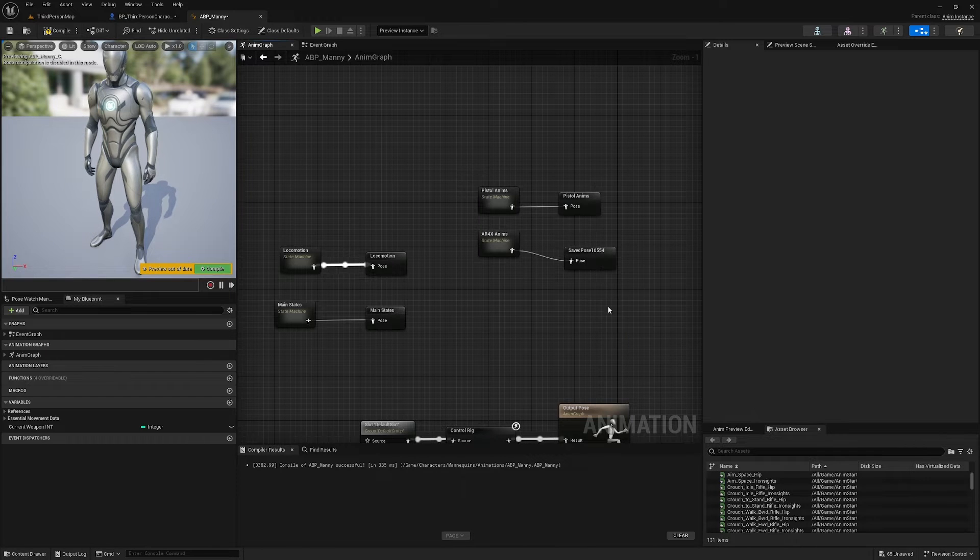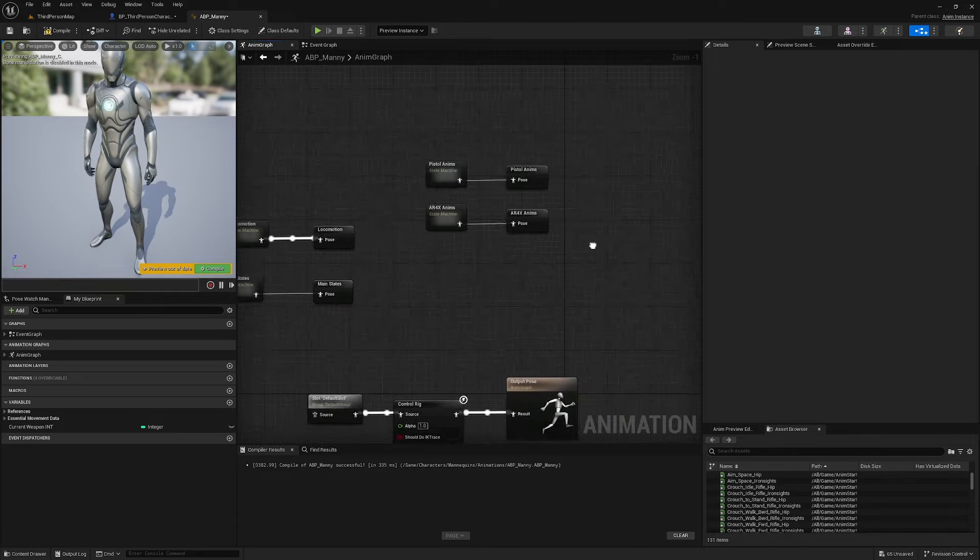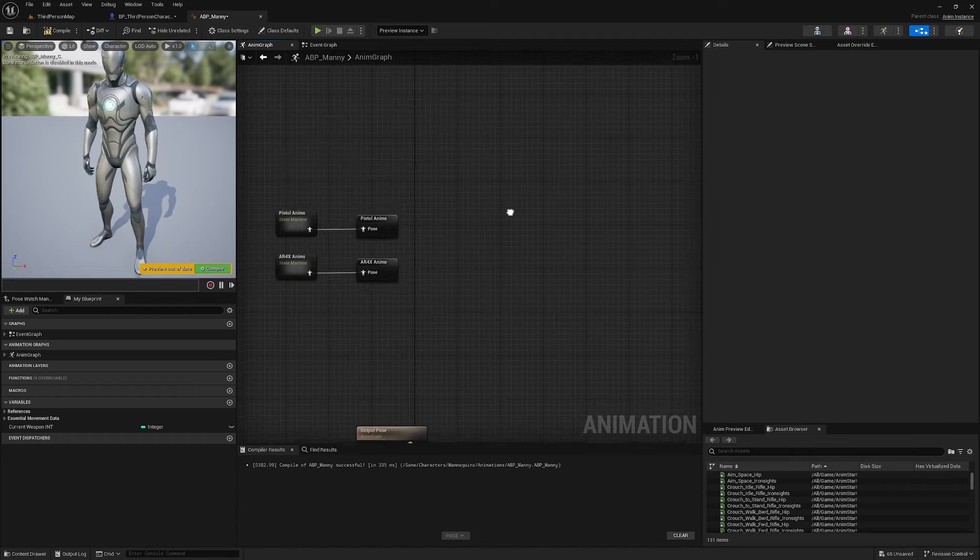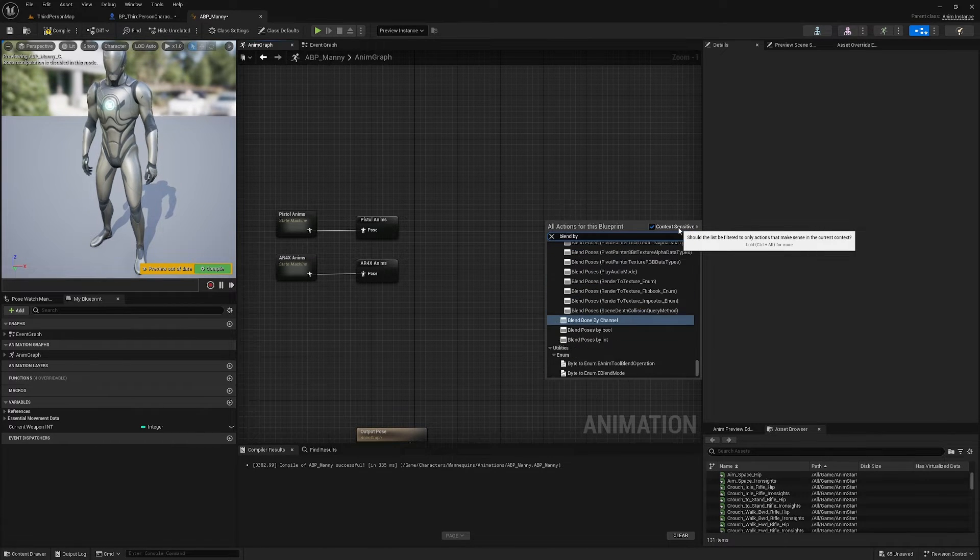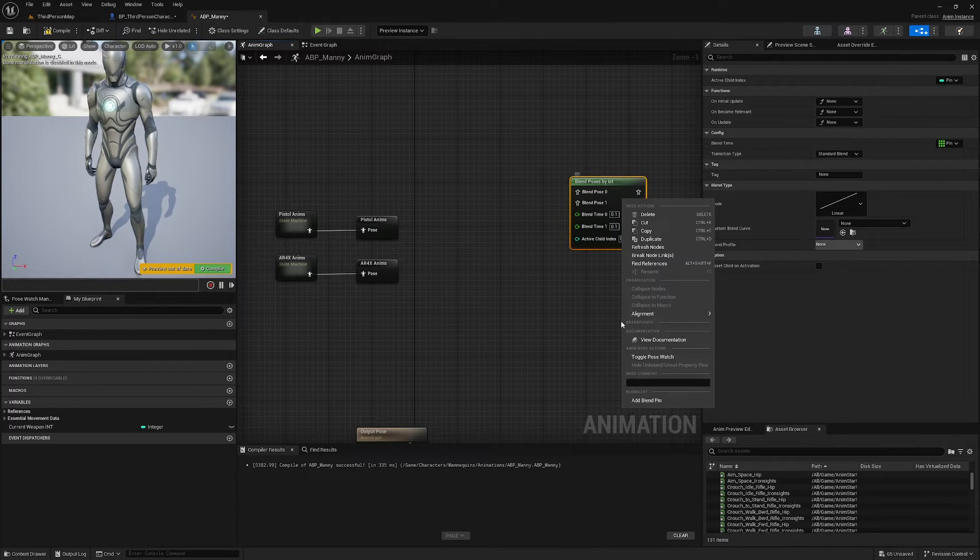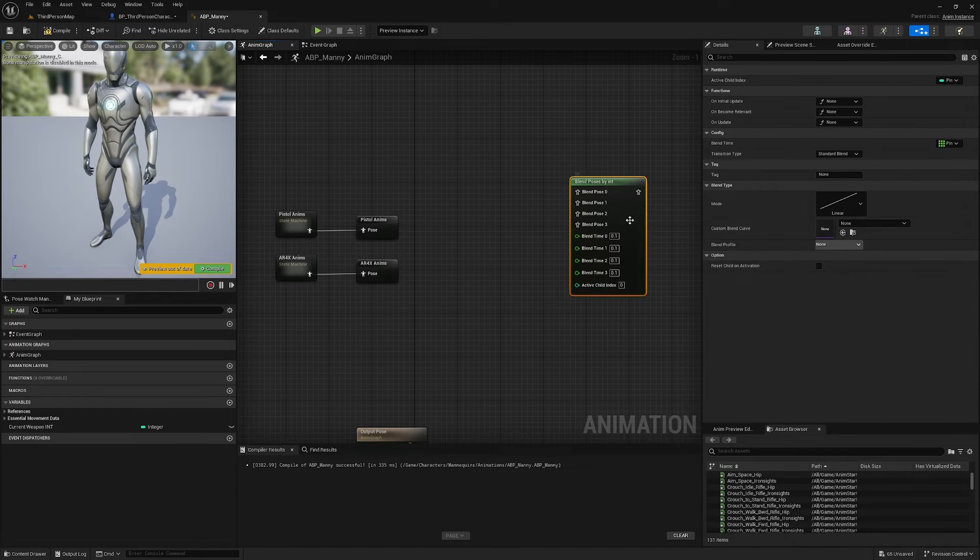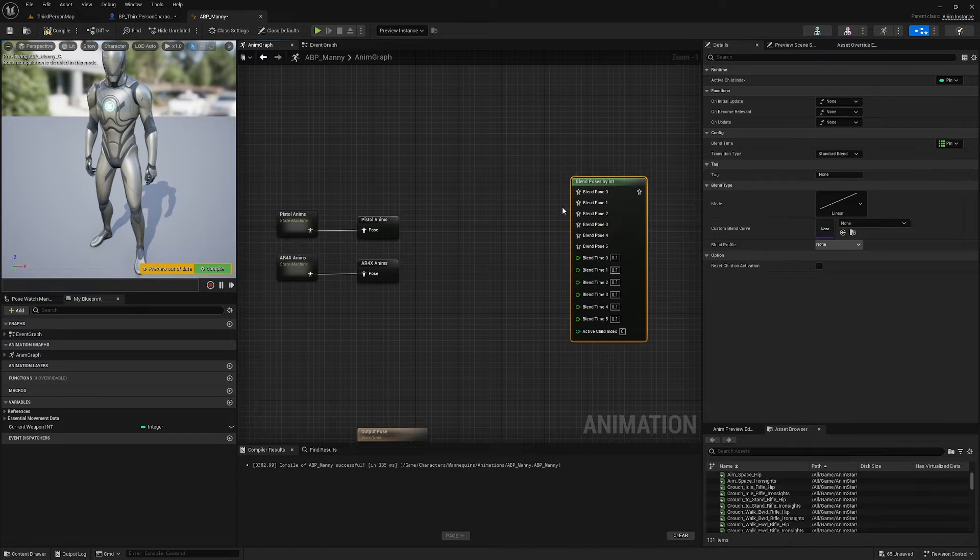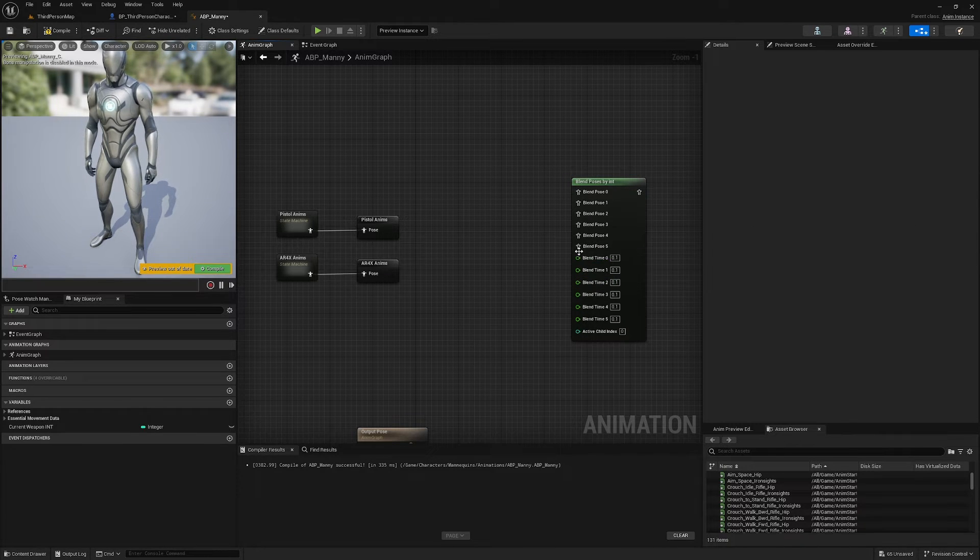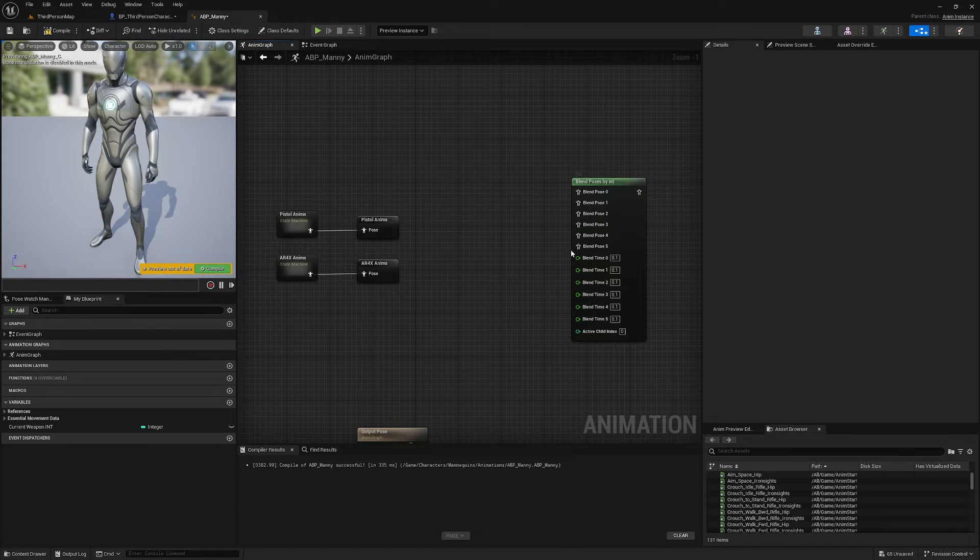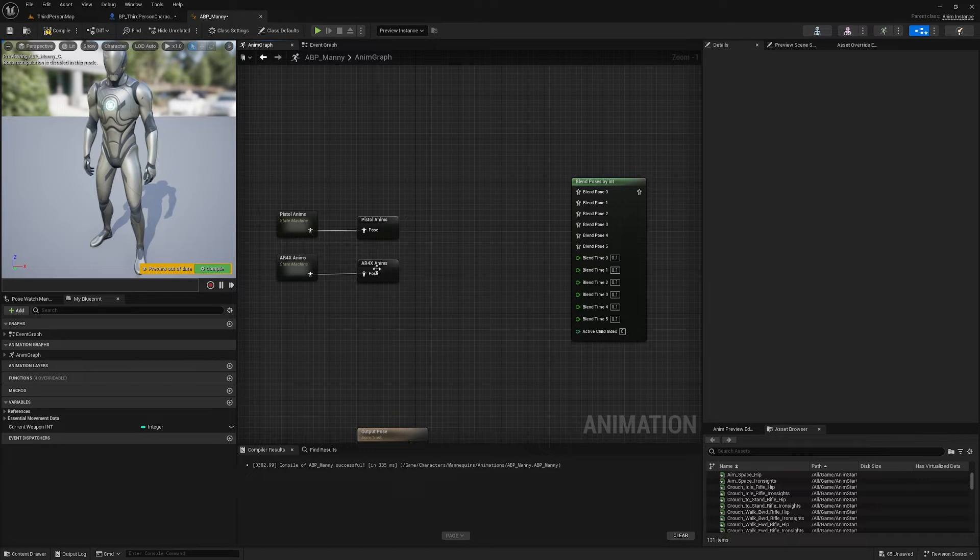Cache it, rename the cache AR4X_Anims, and now I'm going to blend these based on our Current Weapon Int. So I can right click, I can find Blend By Int, Blend Poses By Int, and I'm going to add pin. Right click and Add Blend Pin as many of these as I need. I've actually got six weapons. Pistol is weapon name zero and my AR4X is weapon name five.